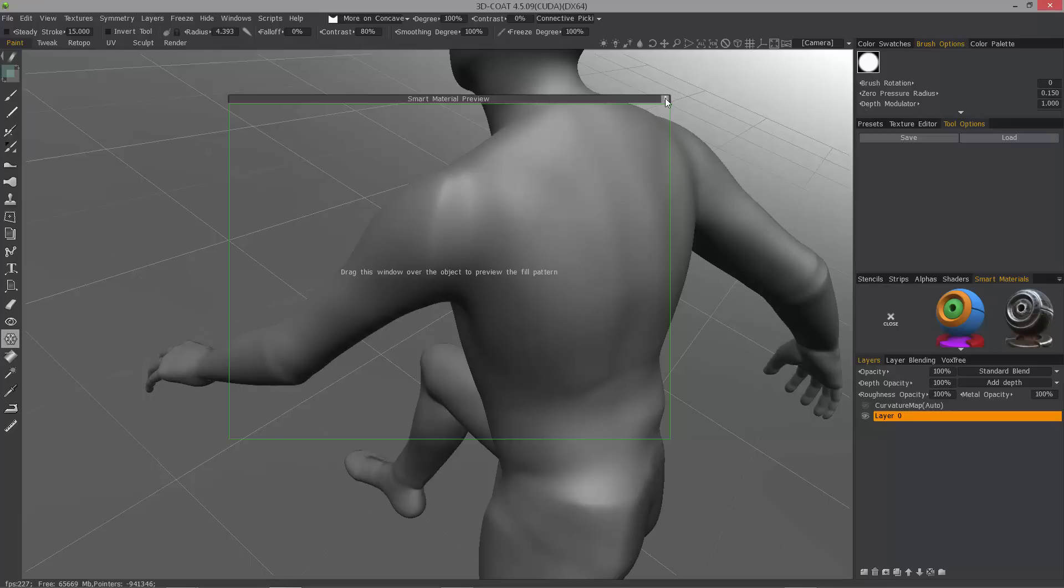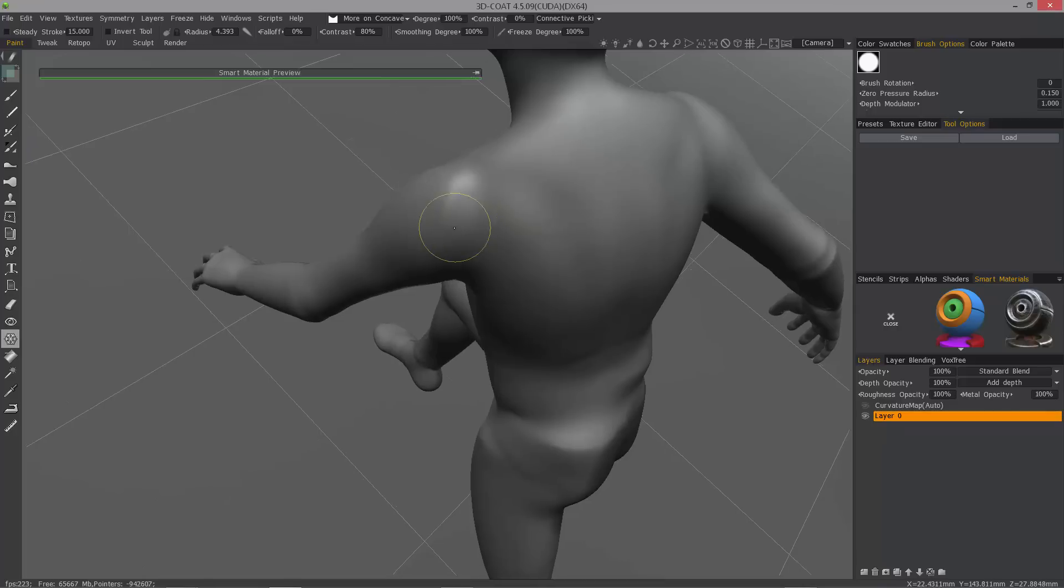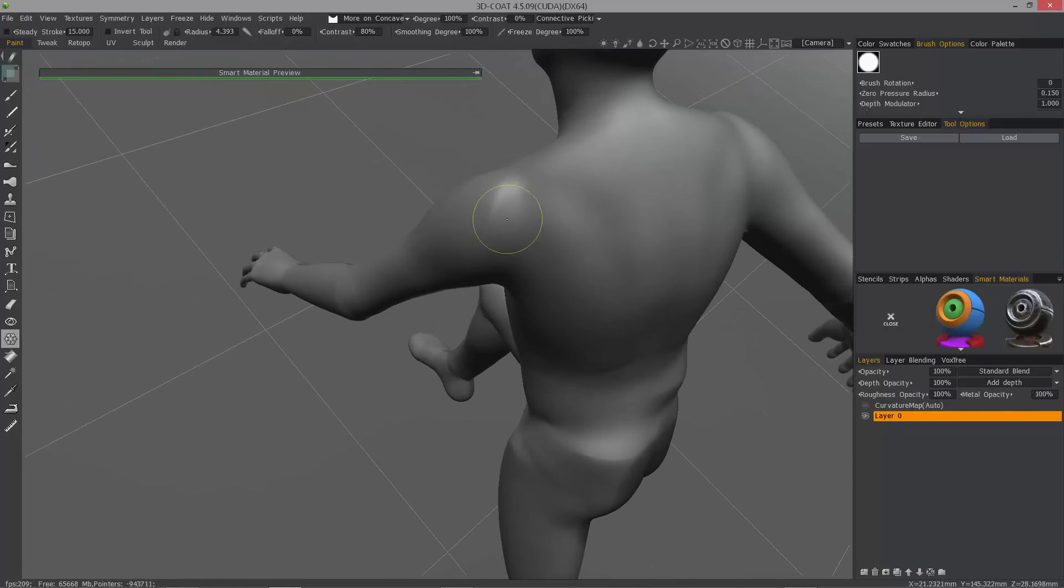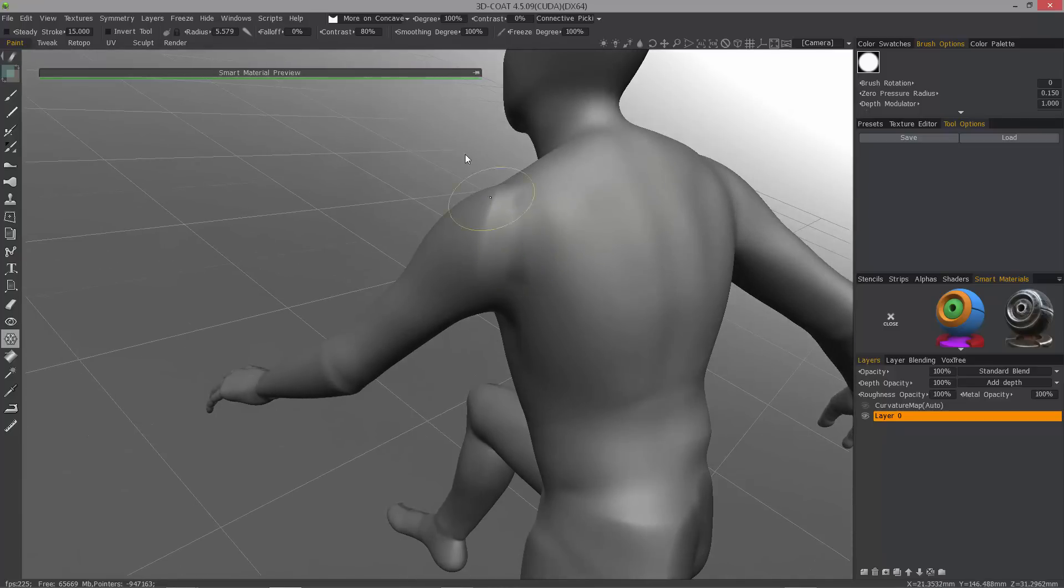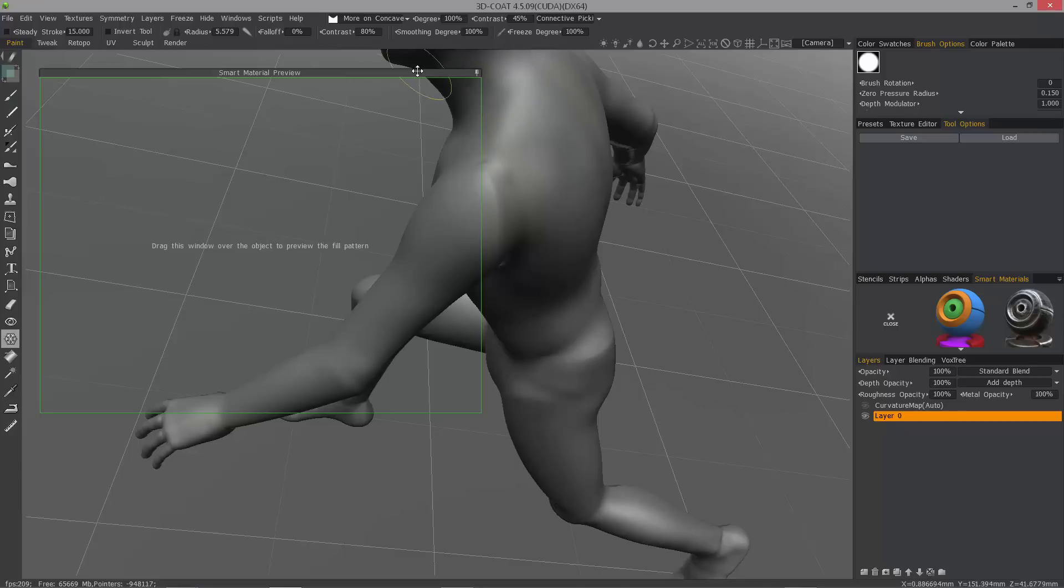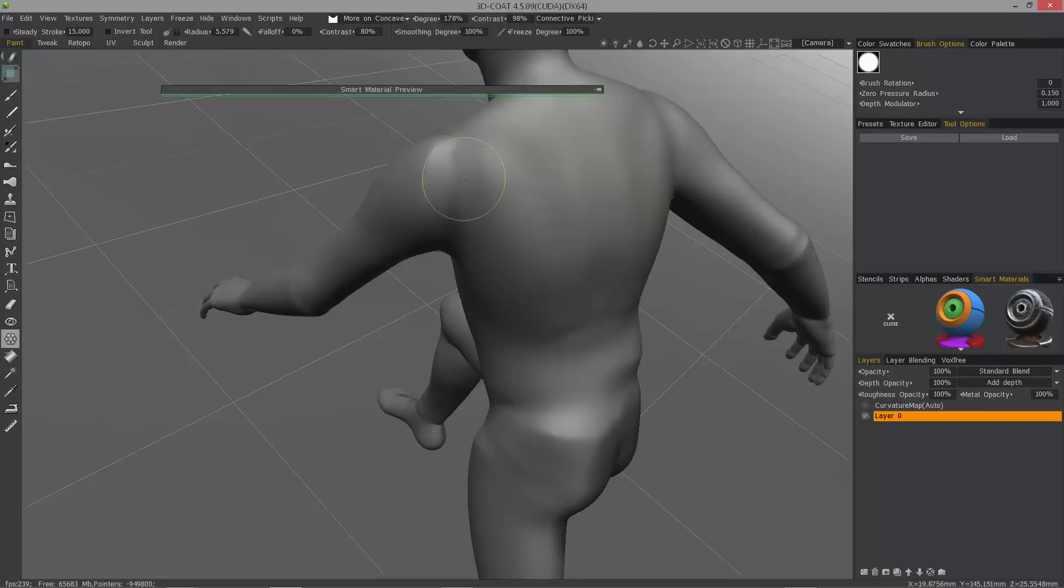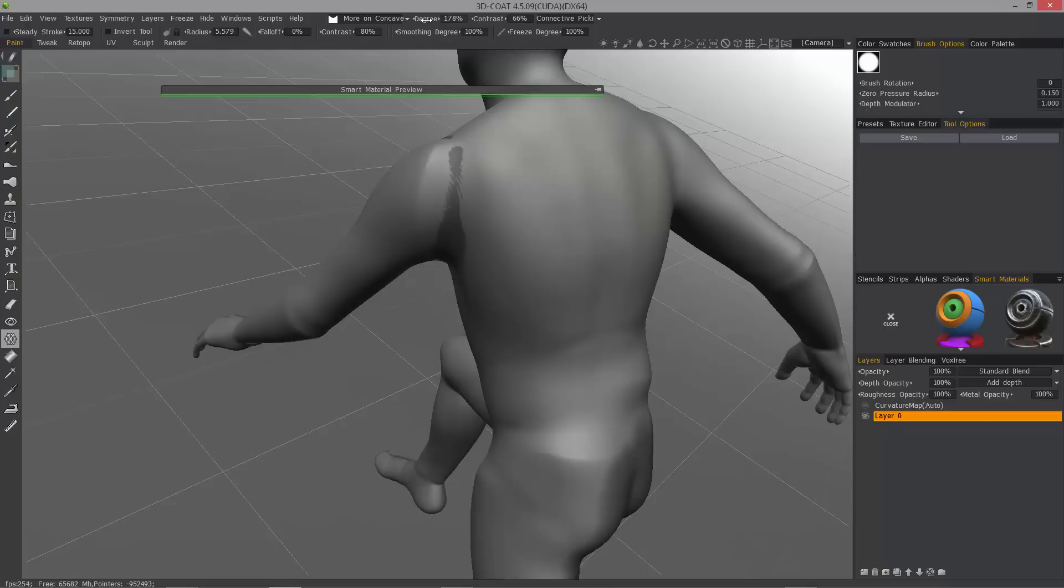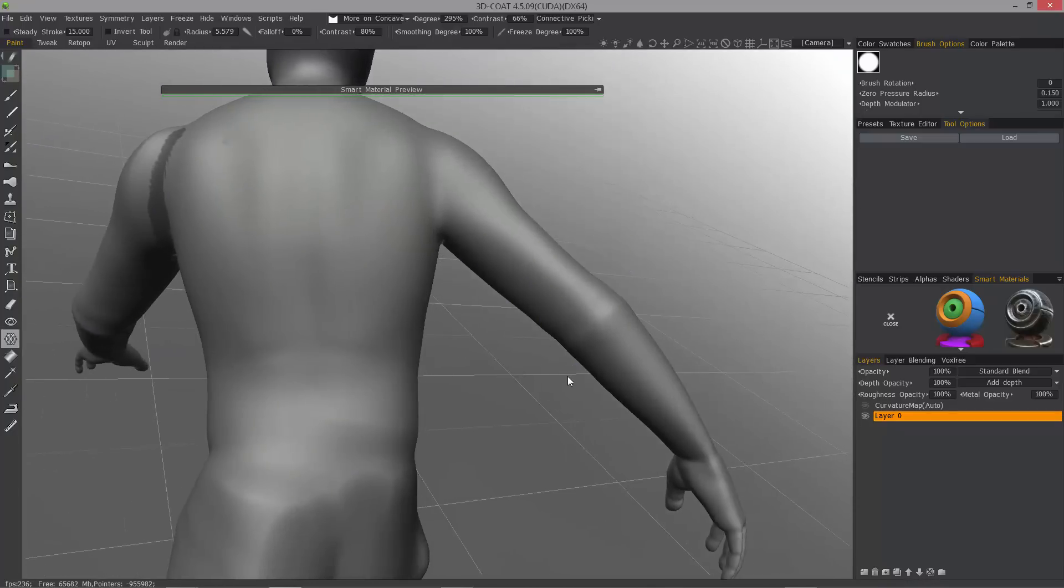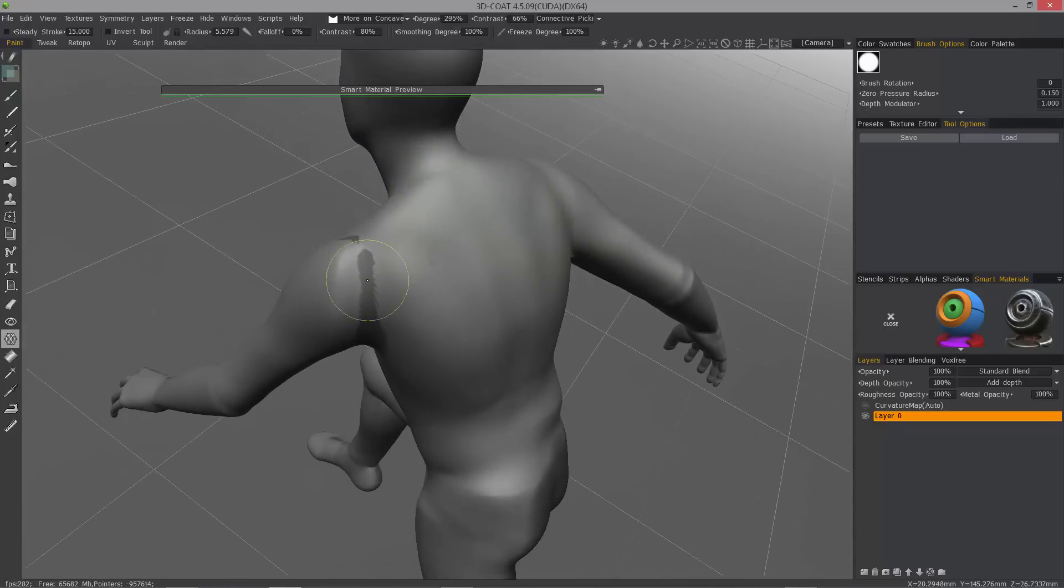Okay, so now with the freeze brush it should be dark. Let's bring up the contrast. But you can see, it allows me to paint inside the crevices to which I can always invert the selection.